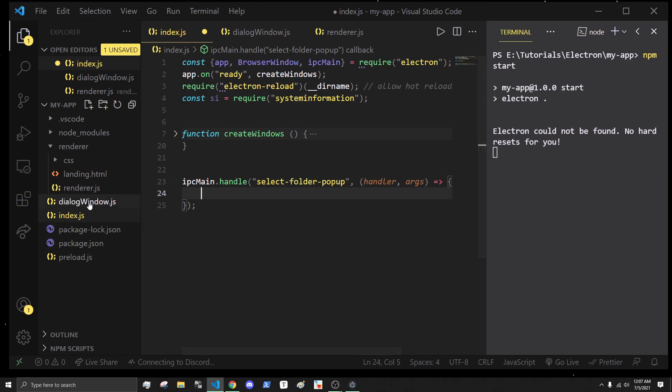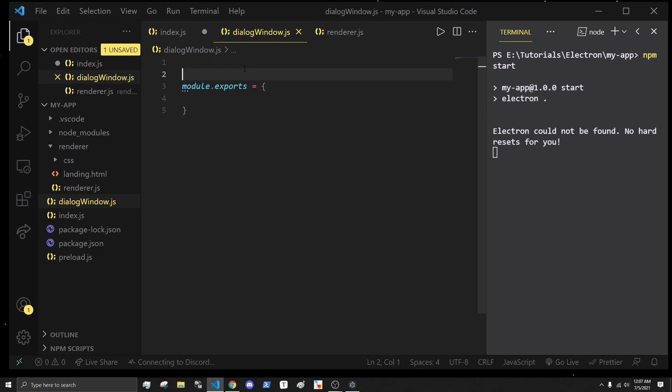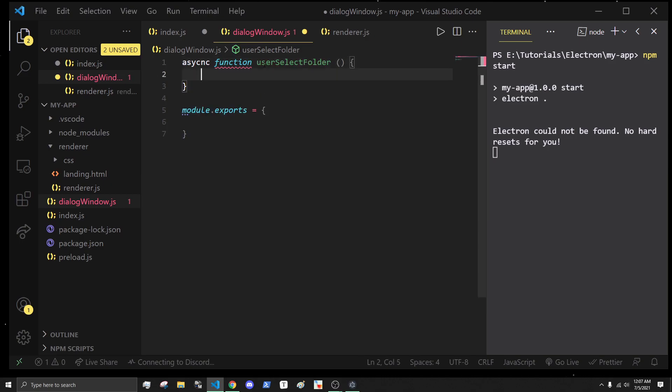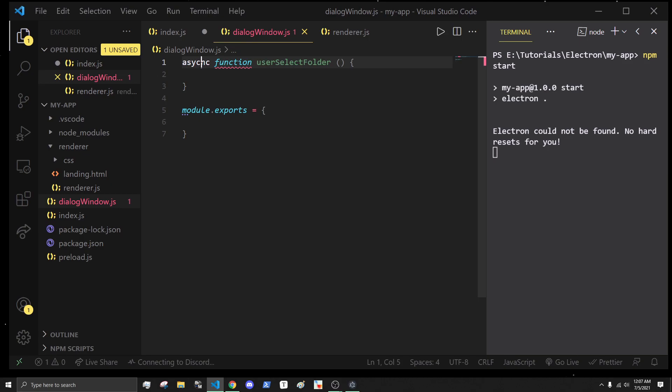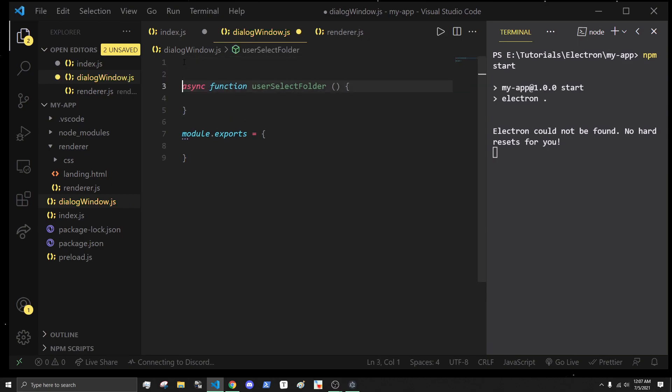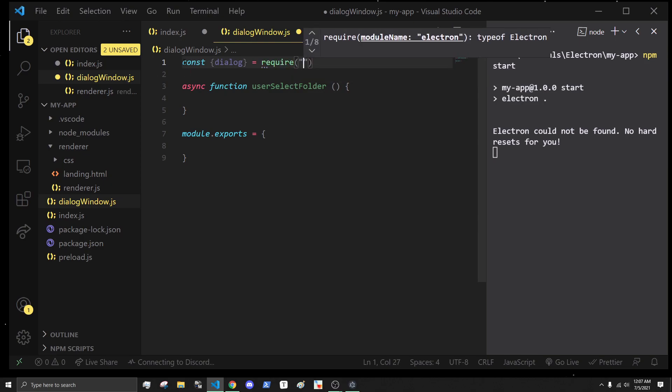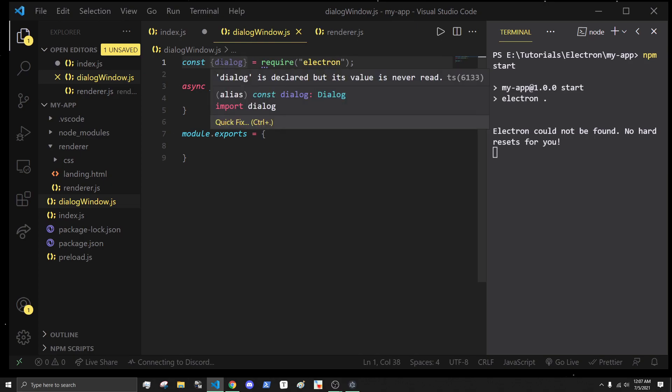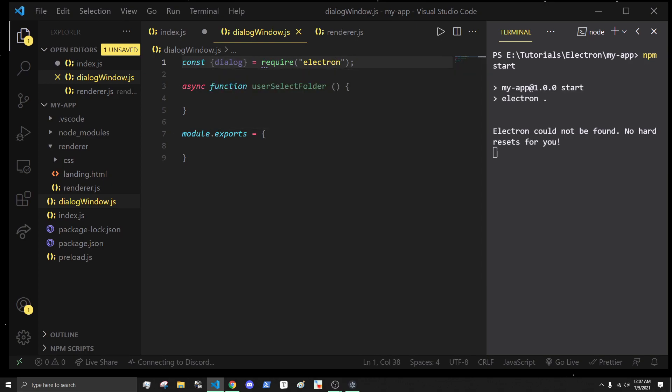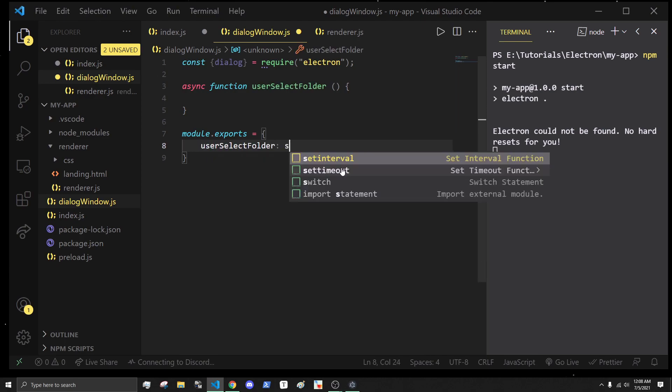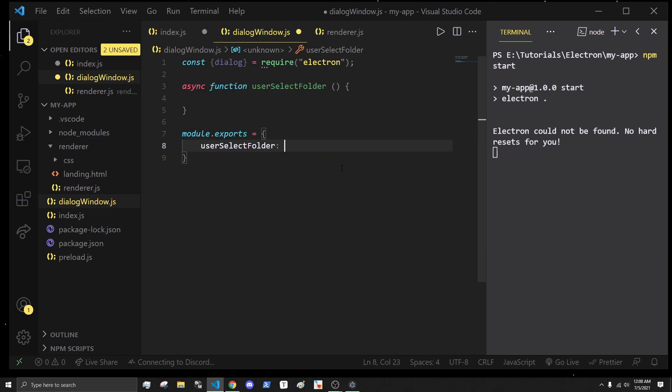One thing I want to do is create a function that actually opens this popup window in this dialog window.js file. I'm going to create a function called async function userSelectFolder. In here we are going to get access to dialog, and is equal to require electron. This dialog module comes with electron, and that's how we'll actually create our dialog window. I'm going to export this function.